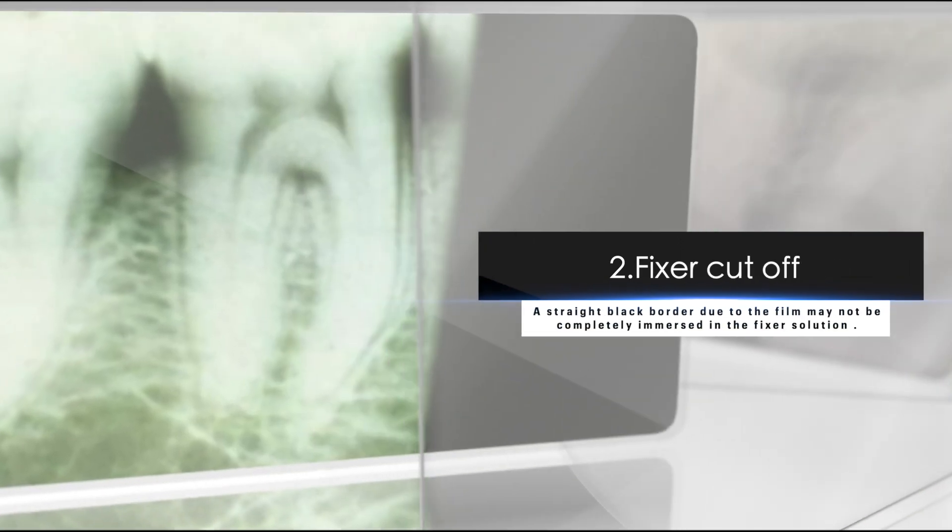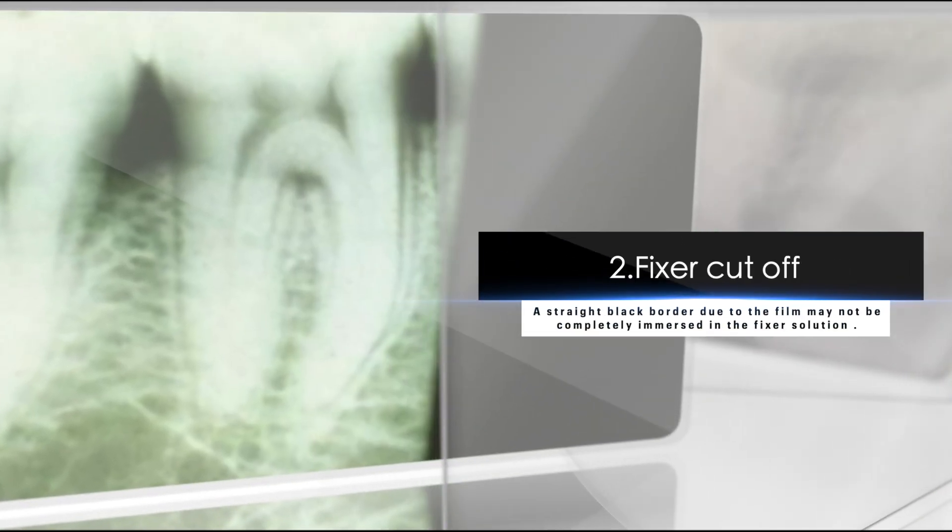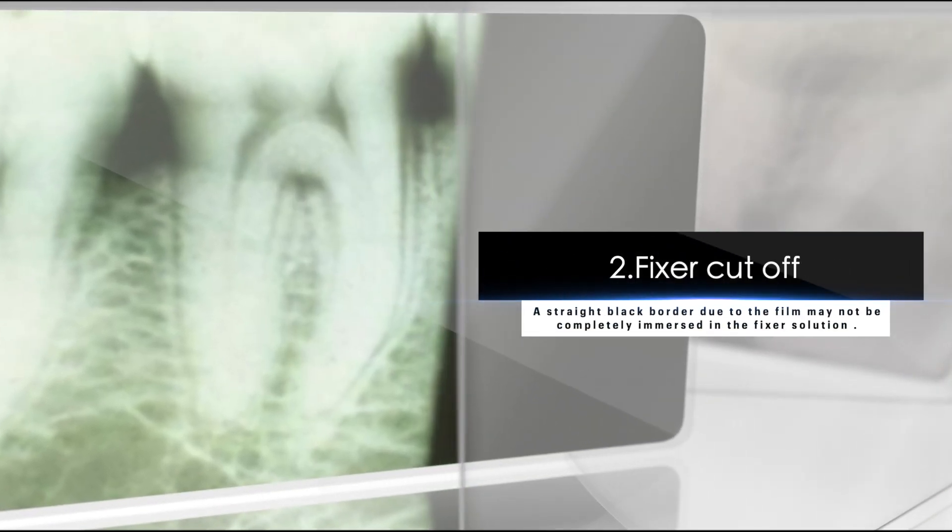Two, fixer cut off. A straight black border due to the film may not be completely immersed in the fixer solution.